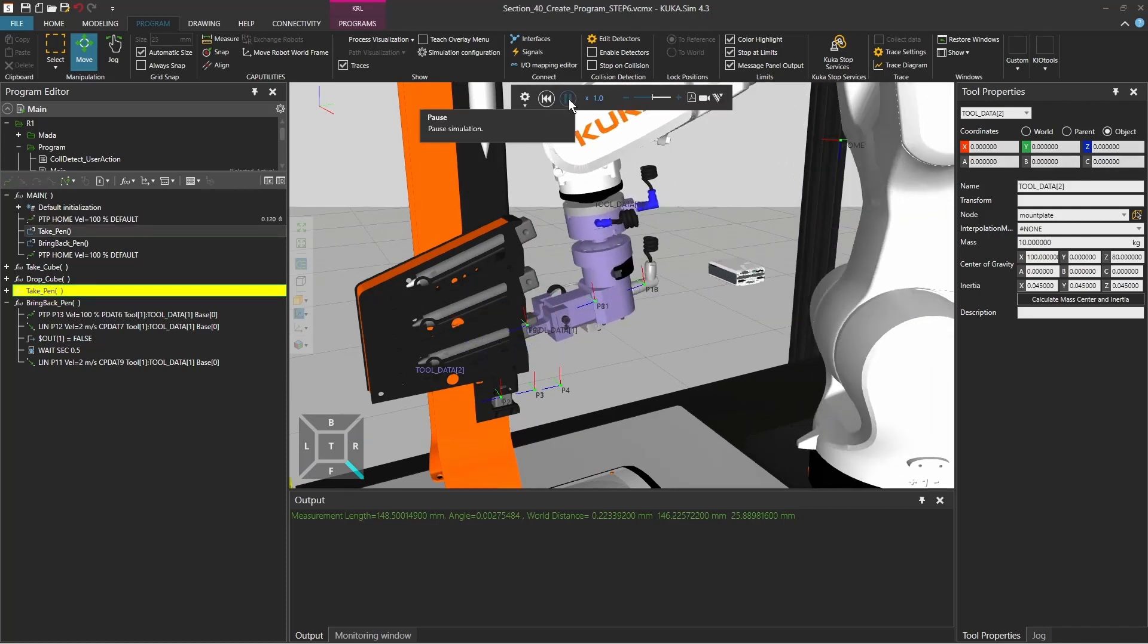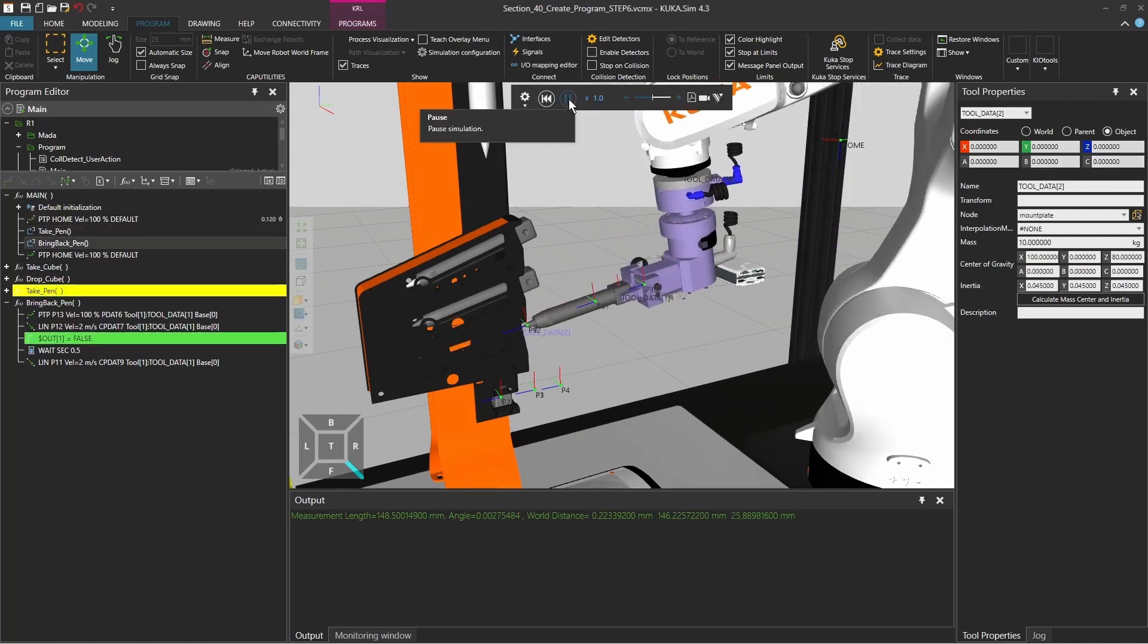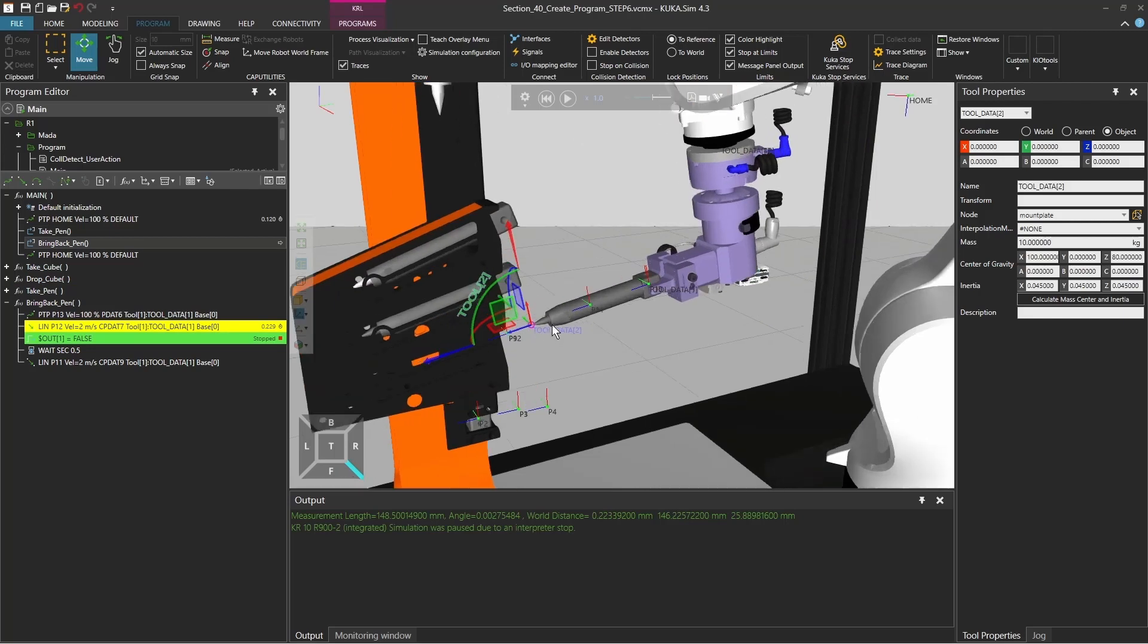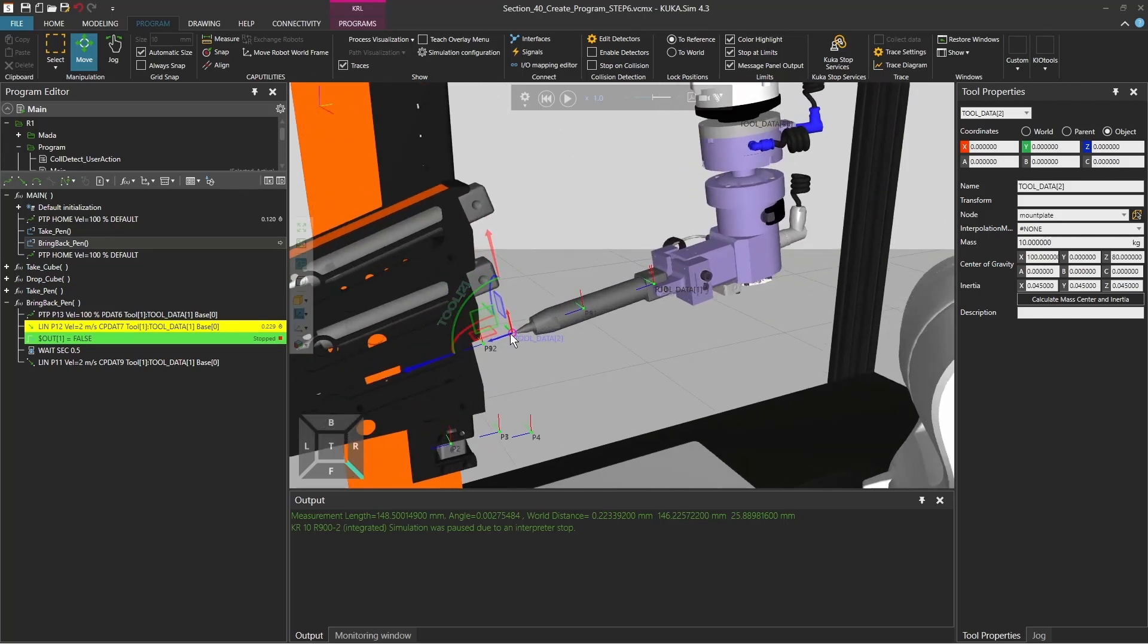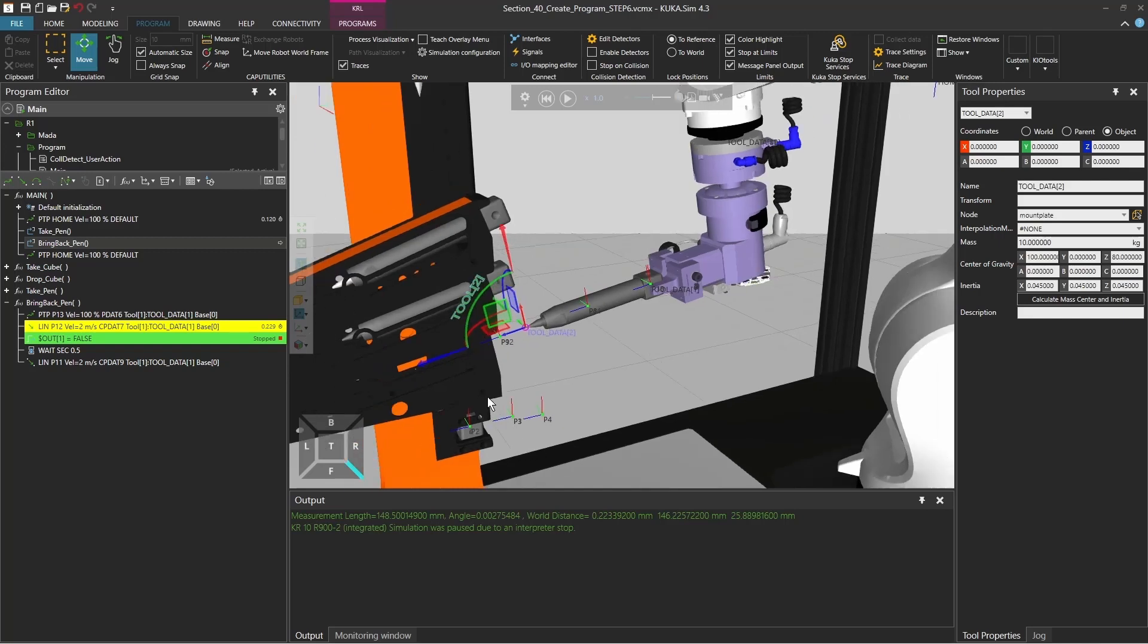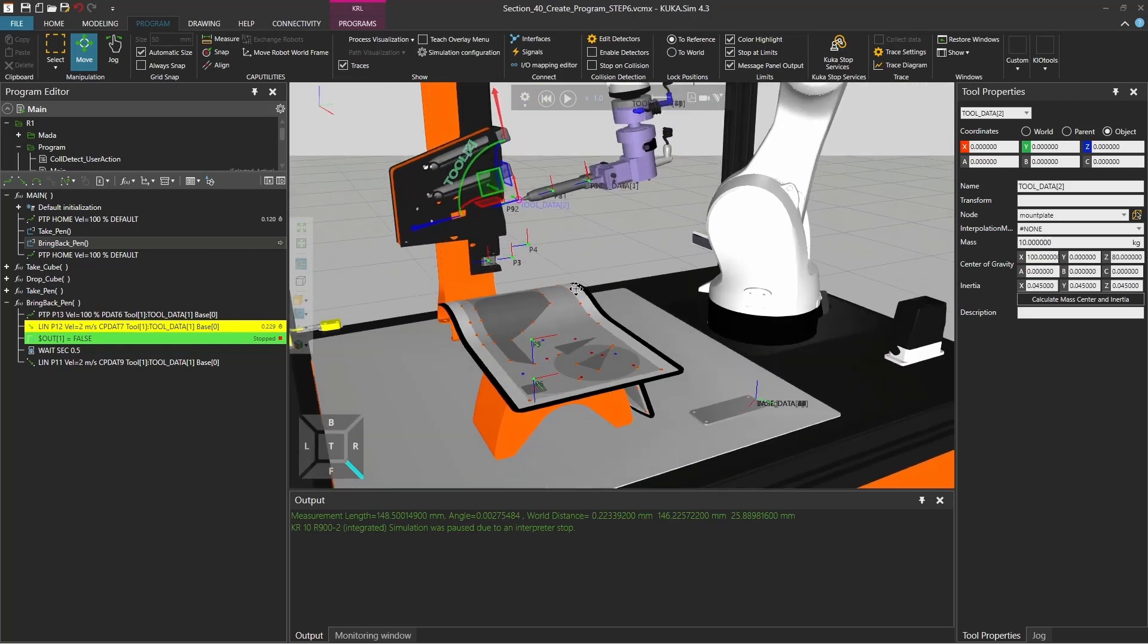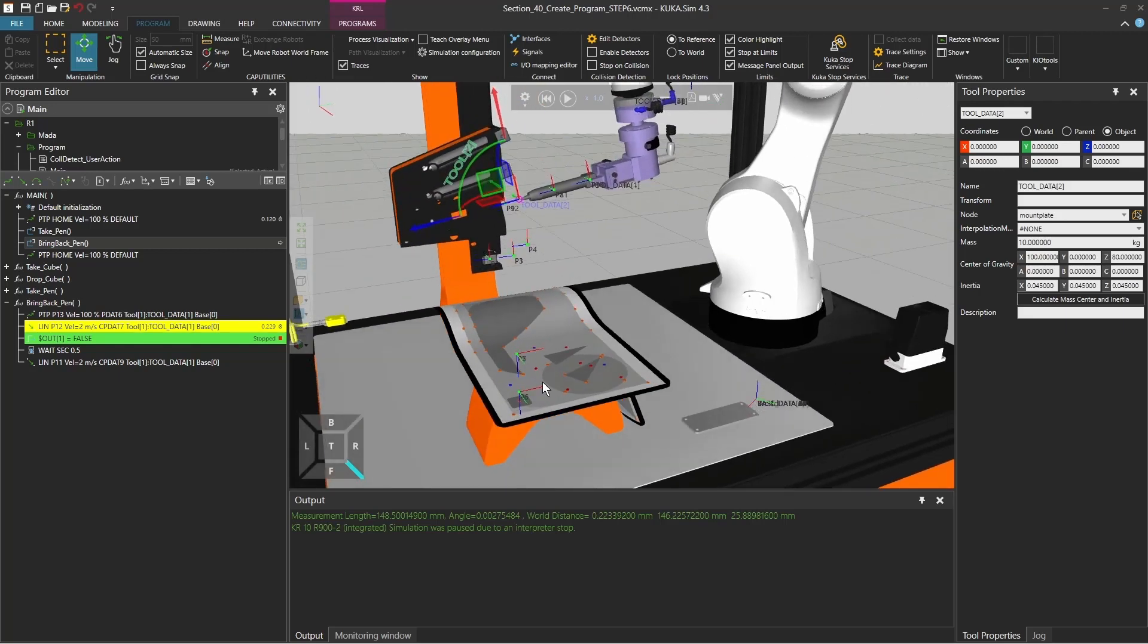If we grab the pen and stop the simulation, we see okay perfect, the TCP tool data 2 is right on the tip of the pen. From there on now we can continue and write our little program where we want to redraw this little triangle.